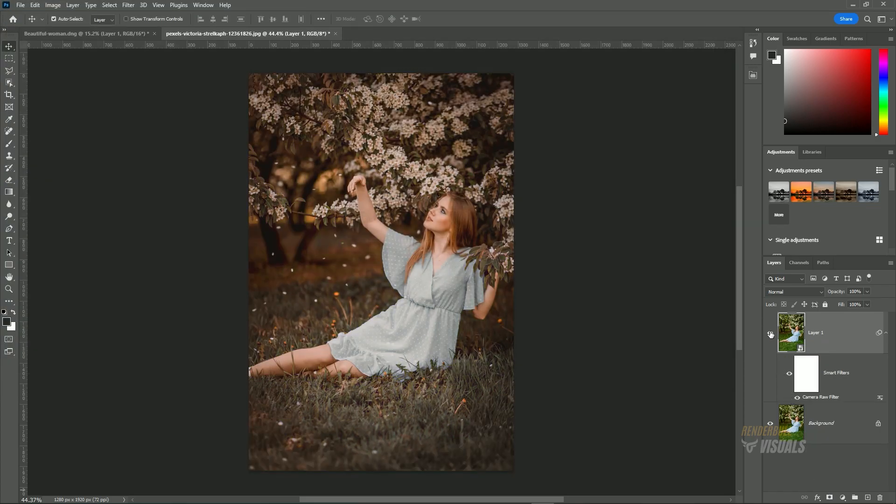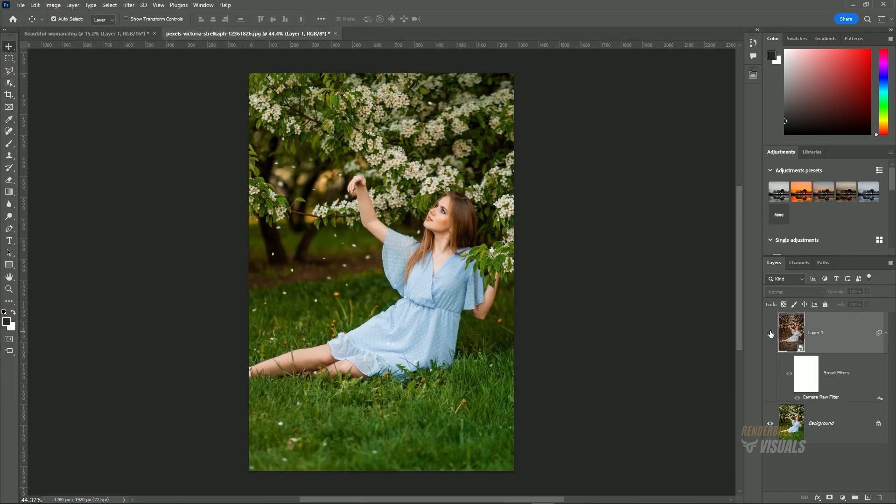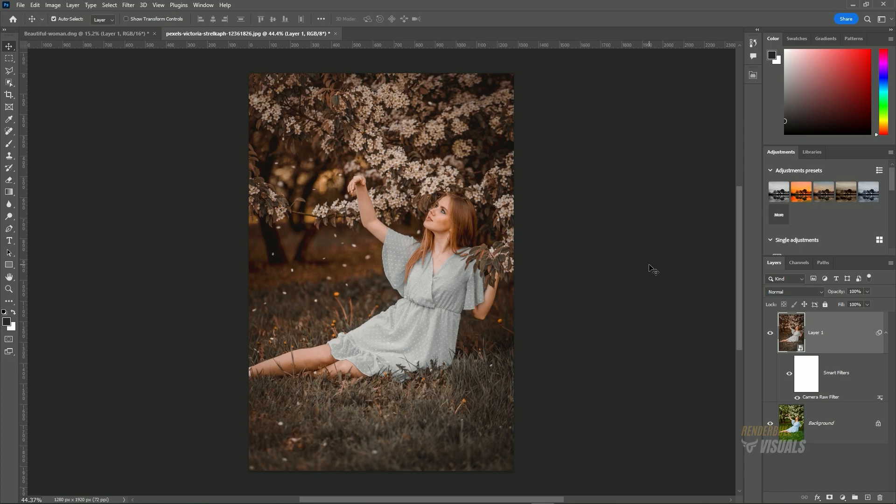If you don't want to go through all the steps we've taken, I've provided a link to this preset in the description.